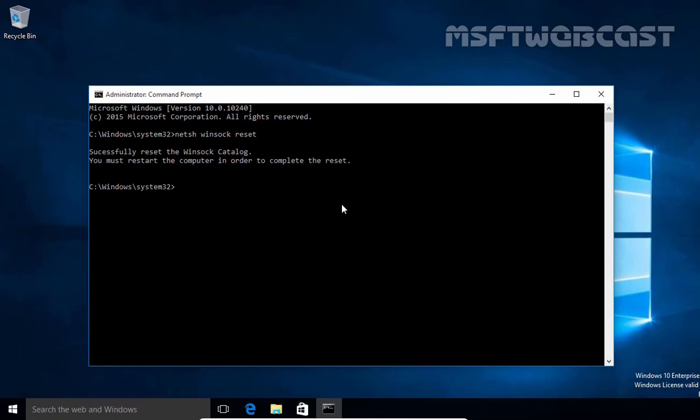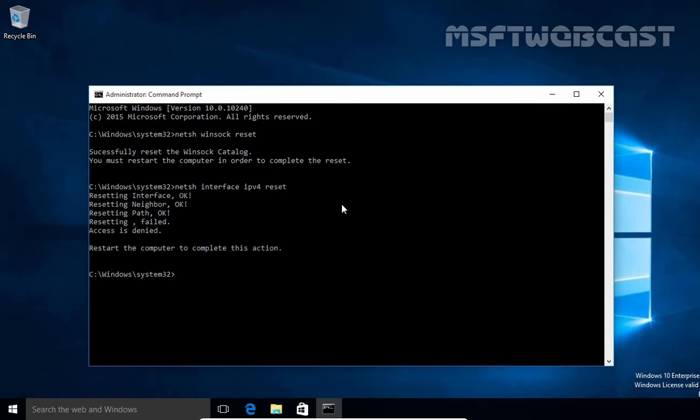Now suppose you also want to reset TCP IP. You have to specify the command NETSH interface IP version 4 reset to reset IP version 4 settings on your computer.